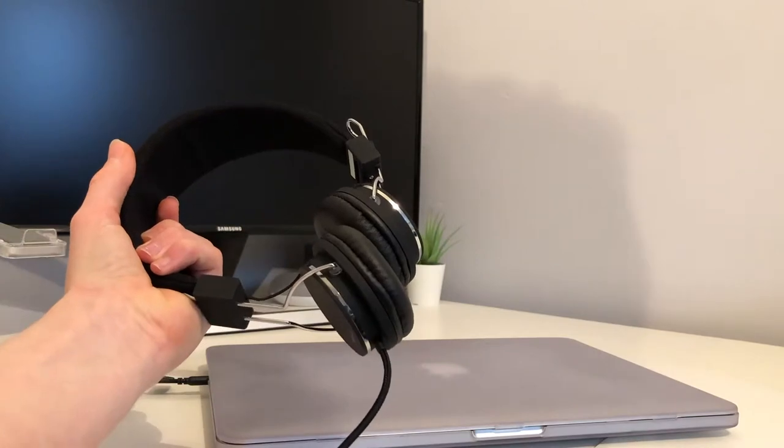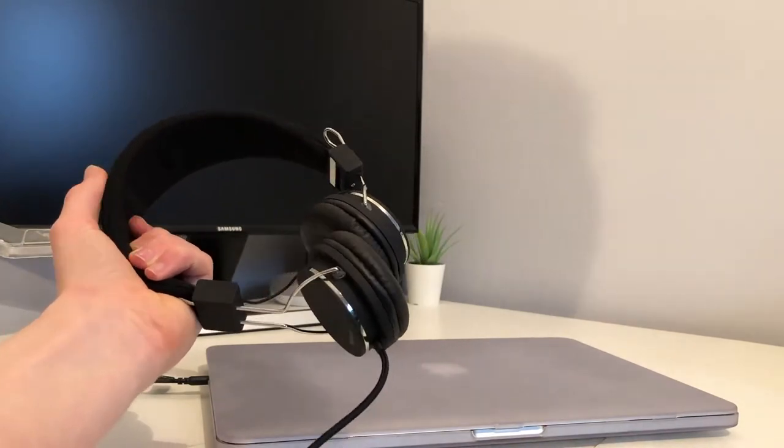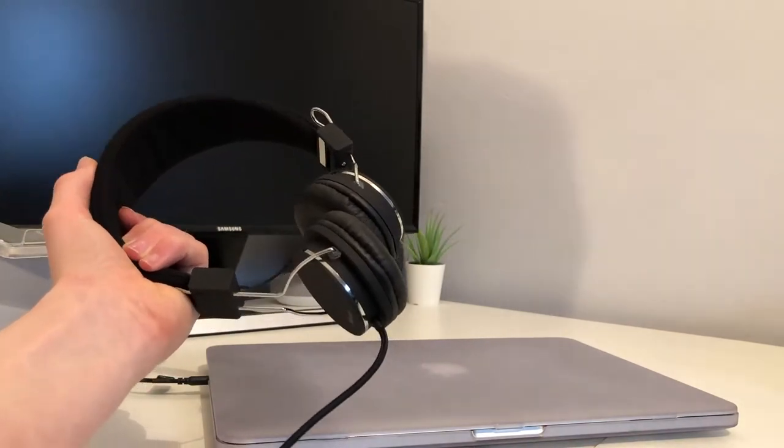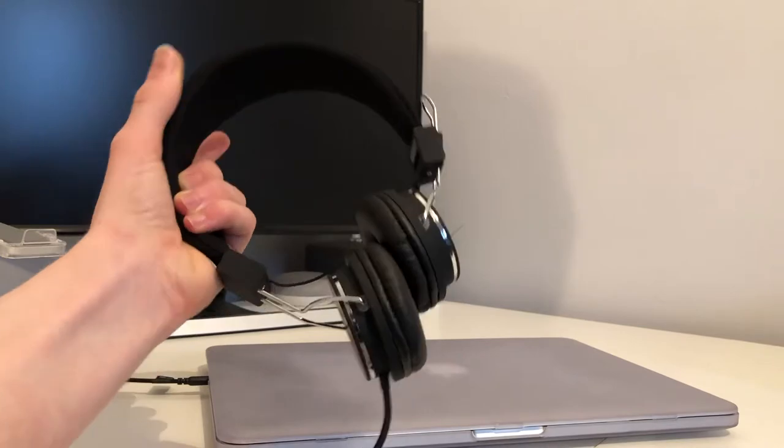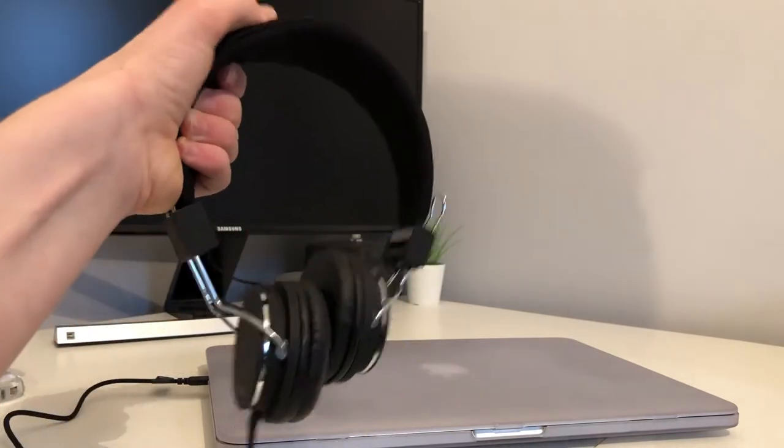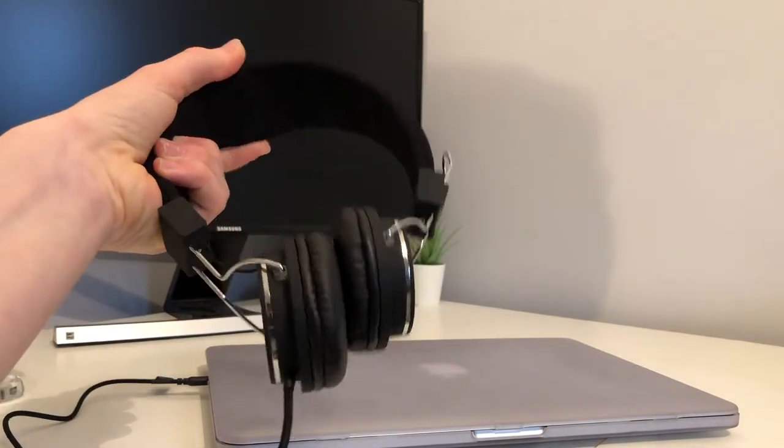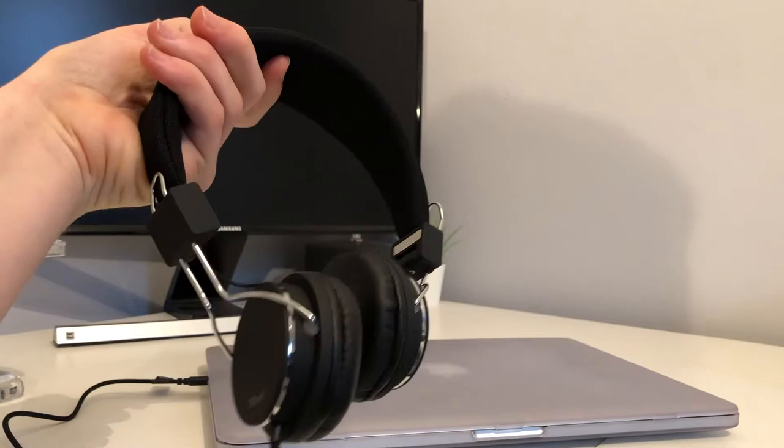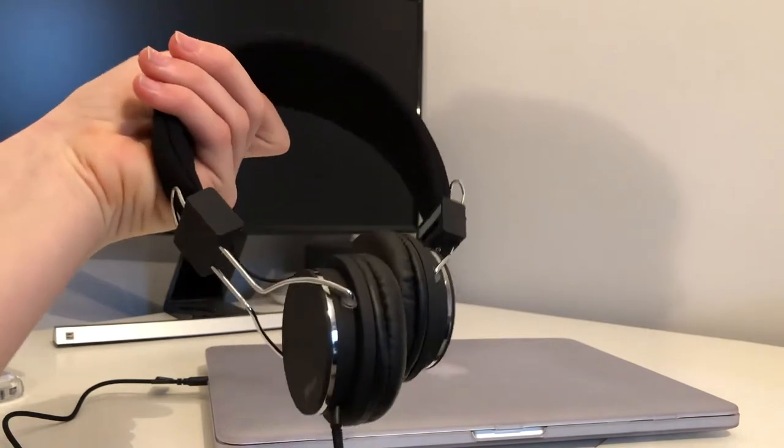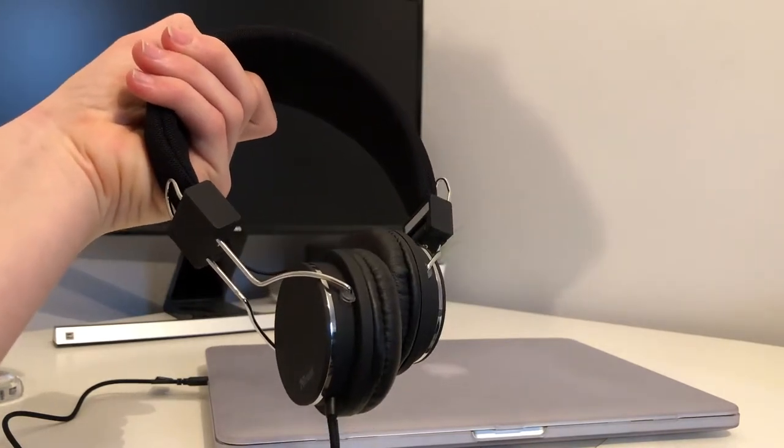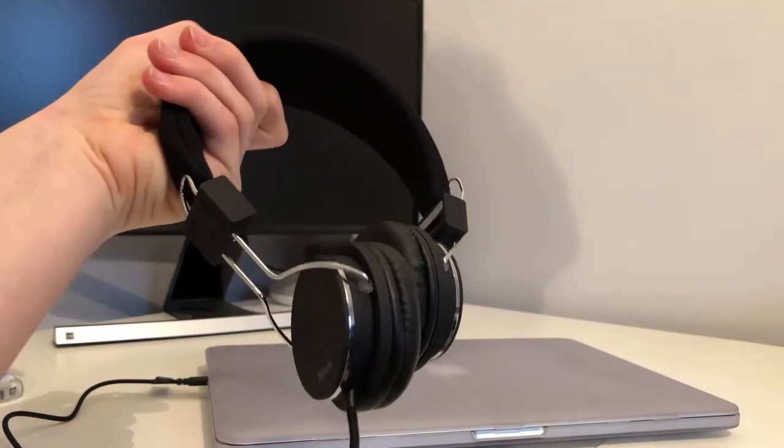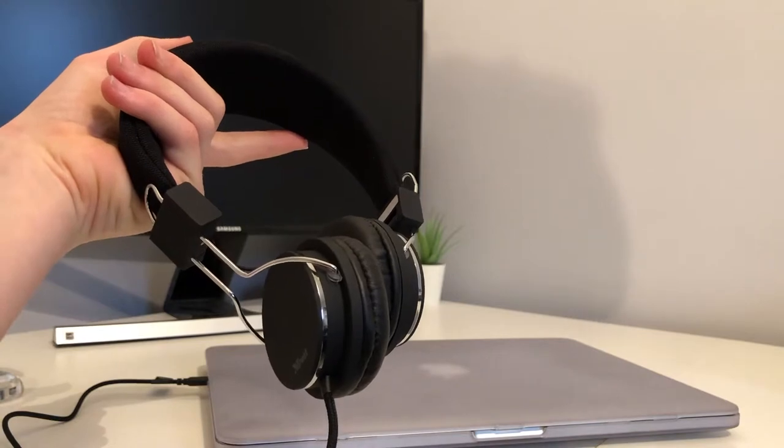Before we carry on talking about the sound quality, I'd just like to say how comfortable these are. The fabric on the band is definitely very comfortable, doesn't dig into your head or anything. Well it doesn't for me. I think I've got quite an average sized head, but that is quite nice.